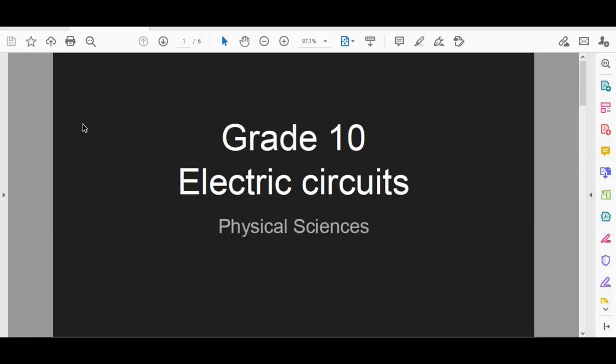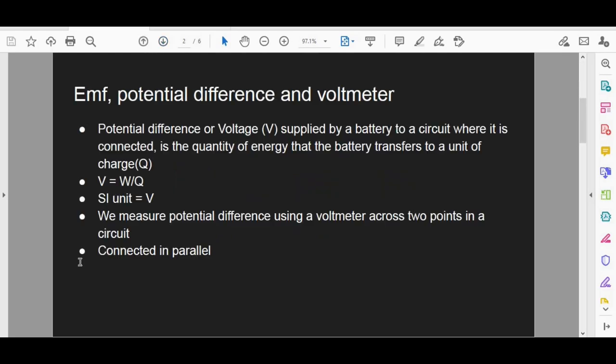Alright, as the heading clearly states, the topic we're doing is electric circuits. This is quite a large topic and quite a well-tested and examined topic from grade 10 up until grade 12. Here in grade 10, we lay the basics — the foundation that we're going to need when we build on it in grades 11 and 12. Let's go ahead and begin. A couple of terms we need to familiarize ourselves with.